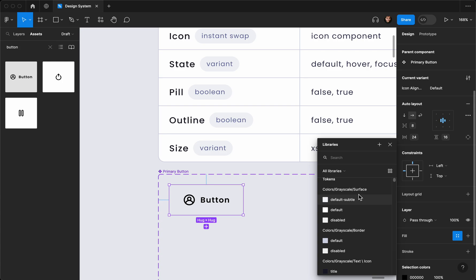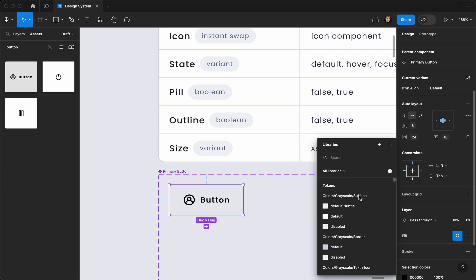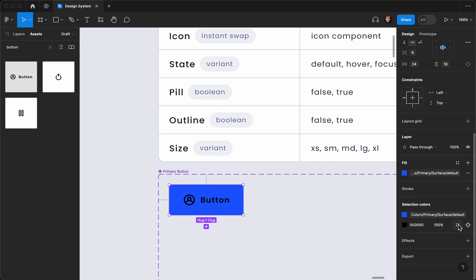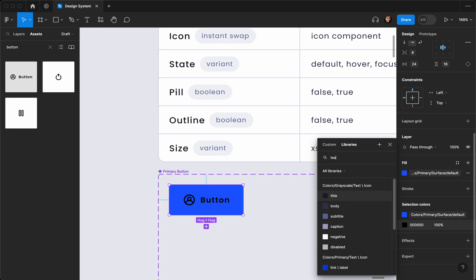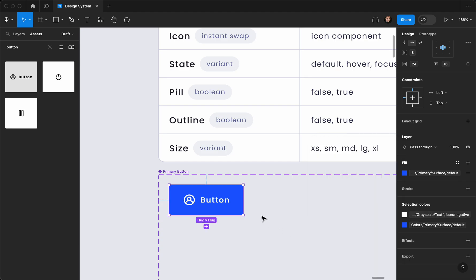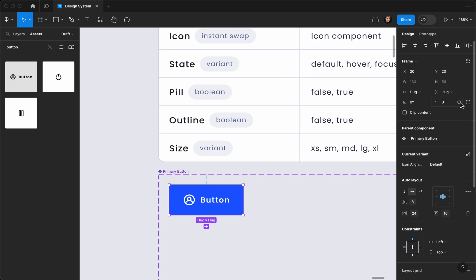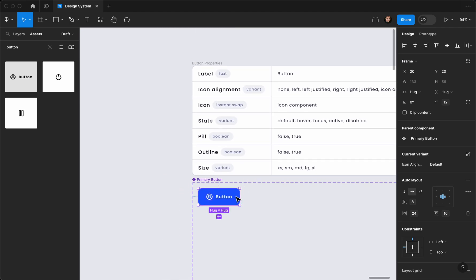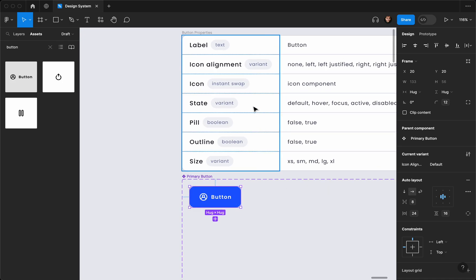Now let's add a background fill. Using the variables you can see all the tokens — I'll go ahead and find a surface color and select the default. For the text color I'll go with text negative, which means white text. Then I'll set a border radius using variables — I'll find corner radius and apply maybe 12. Then let's duplicate this to complete all the icon alignment variants.